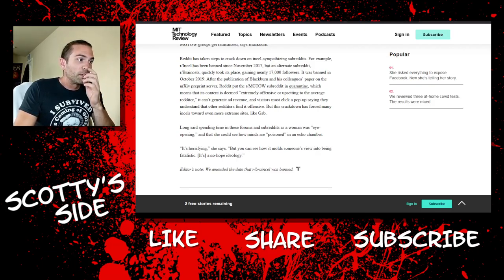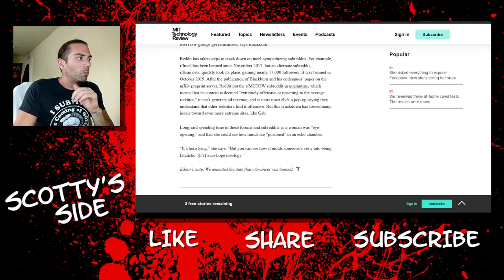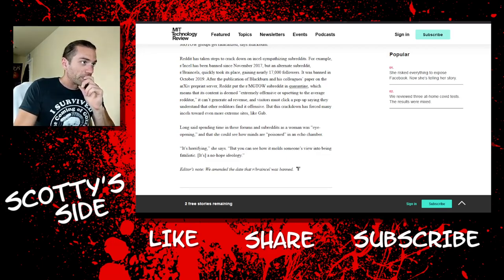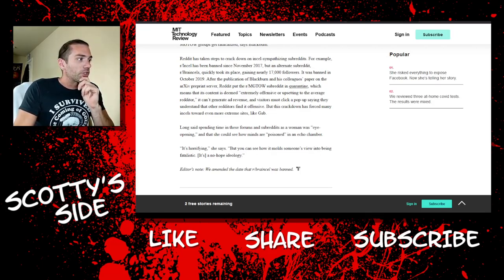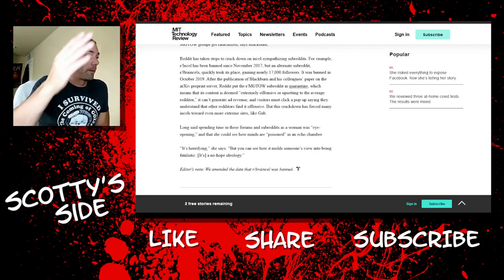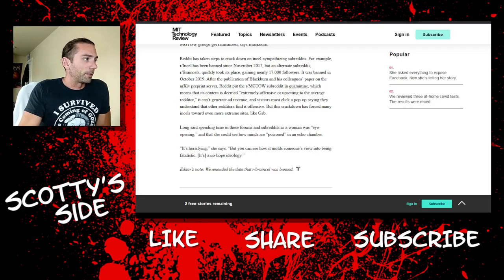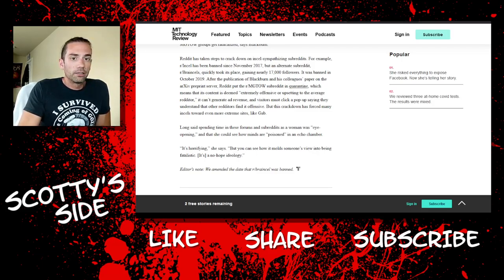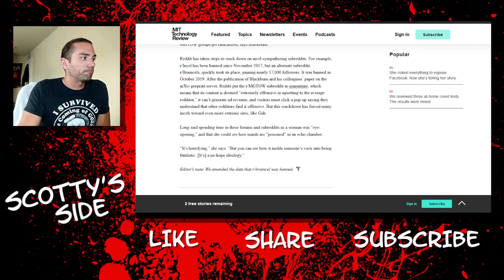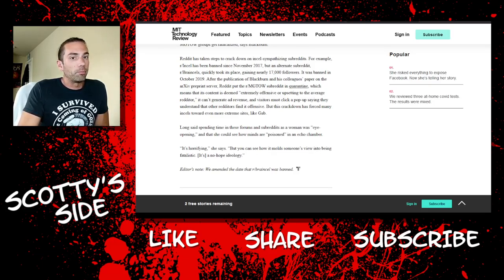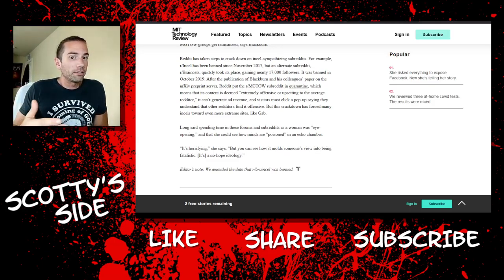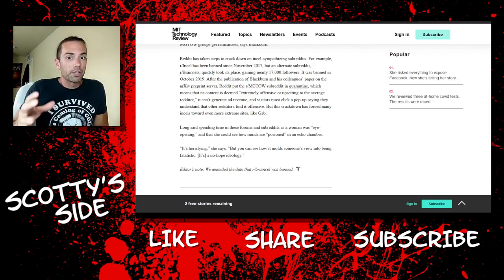And you know, these liberal idiots want to talk about echo chambers. The irony, gentlemen, is just delicious. But she says it's horrifying, but you can see how it molds someone's view into being fatalistic. Fatalistic. It's a no-hope ideology. Miss Long, that is just 100% wrong, and it shows how little actual research was done on this wonderful project. The cherry picking. Cherry picking is the name of the game here.